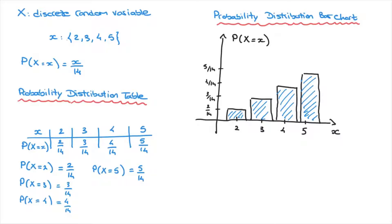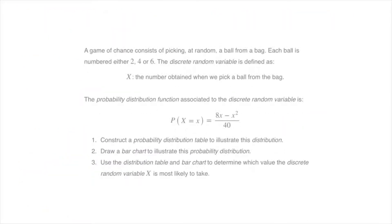Now let's work through a typical quiz-type question. A game of chance consists of picking at random a ball from a bag. Each ball is numbered either 2, 4, or 6, and the discrete random variable X is the number obtained. The probability distribution function is P(X = x) = (8x − x²)/40. We are asked to: construct a probability distribution table, draw a bar chart, and determine which value X is most likely to take.